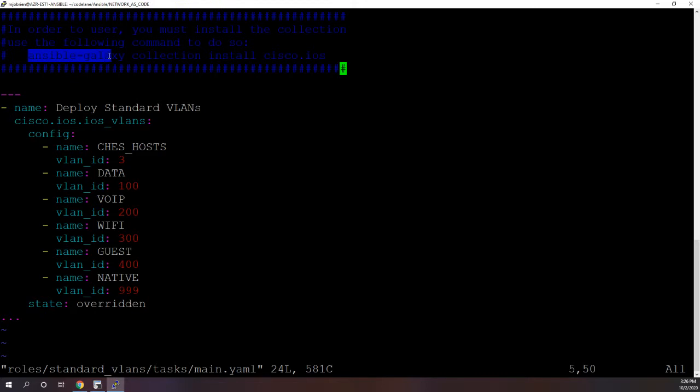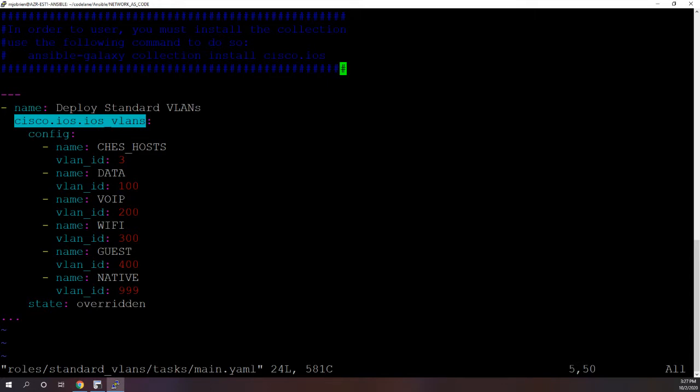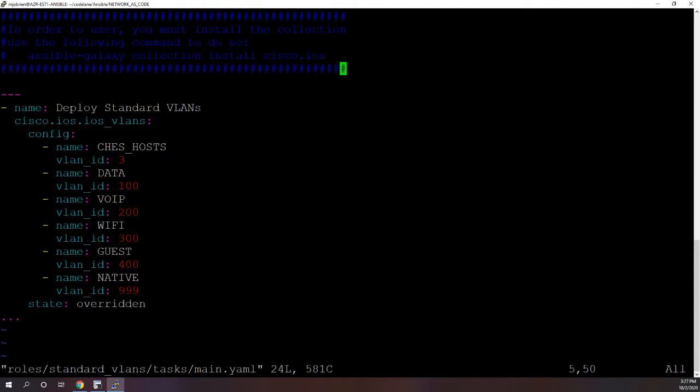So in here you could see we have a couple things. First of all is this comment that to actually use this you have to install the cisco.ios from Ansible Galaxy. That's so we could use this cisco.ios.ios_vlans module in Ansible. In this module I have all my VLANs defined with a simple name and then a VLAN ID. So we have VLANs 3, 100, 200, 300, 400, and then 999. Pretty simple.